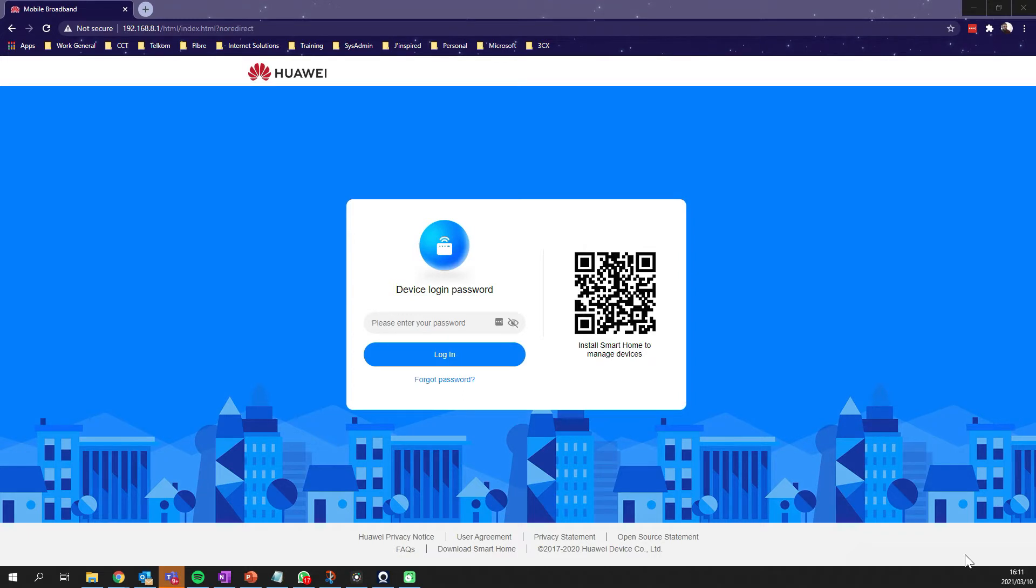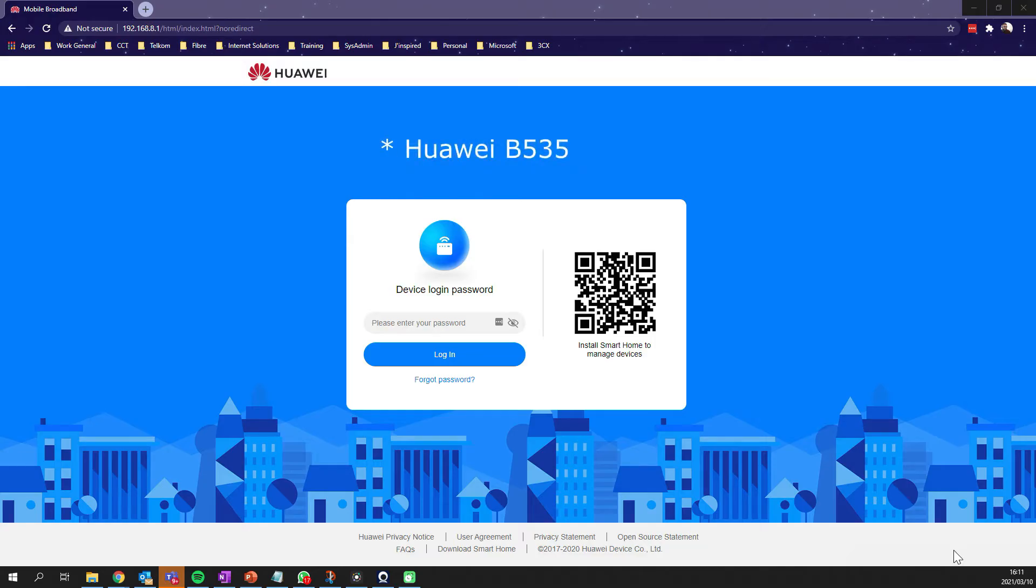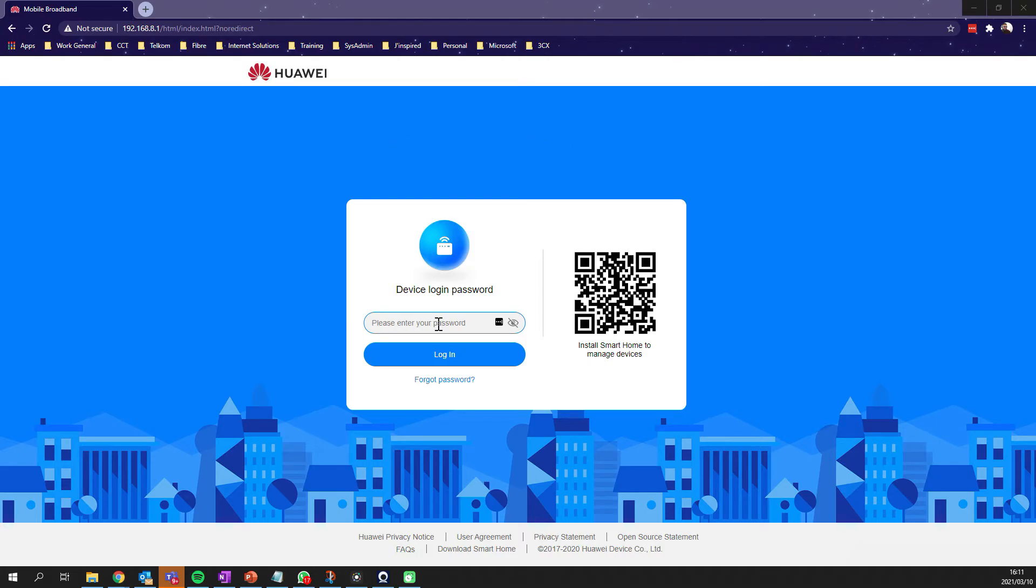This is a common issue that happens on the newer Huawei routers. We're specifically going to be logging into the Huawei B315 to see where to find the setting to split these two frequencies up. Generally, these routers display both 2.4 and 5 gigahertz networks as one name.